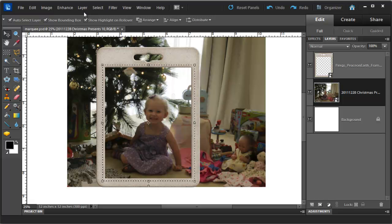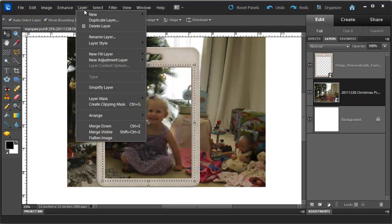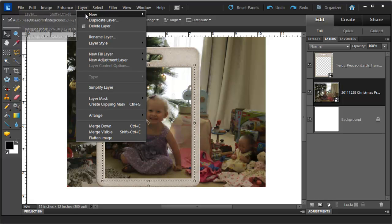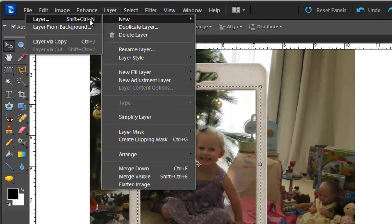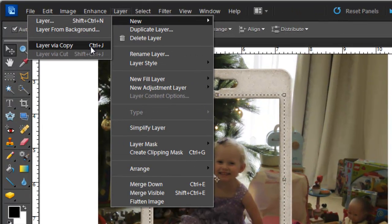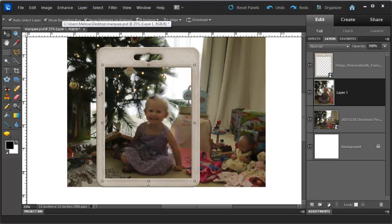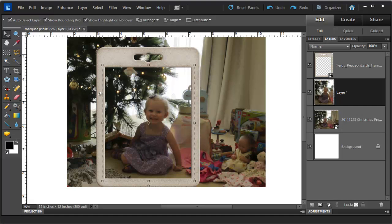So we go to the Layer menu, click New, Layer via Copy or Ctrl J. You can think about that shortcut, Ctrl J jumps your selection to a new layer.